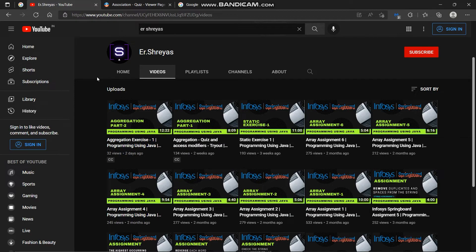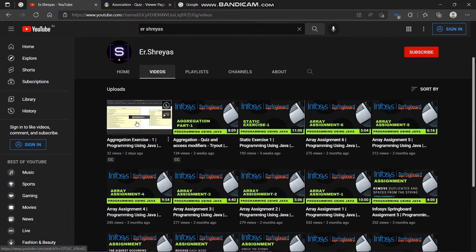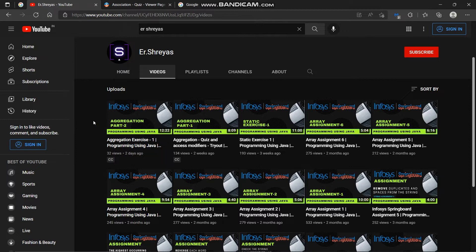Hello friends, my name is Shreyas. Welcome back in another video. In the previous video we solved aggregation exercise 1. If you didn't watch that video, then link is available in the description.